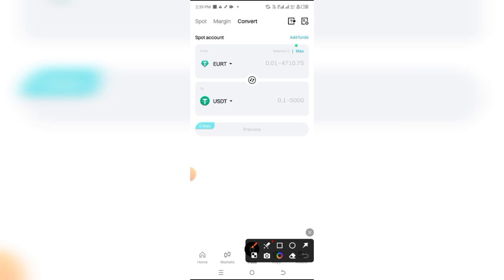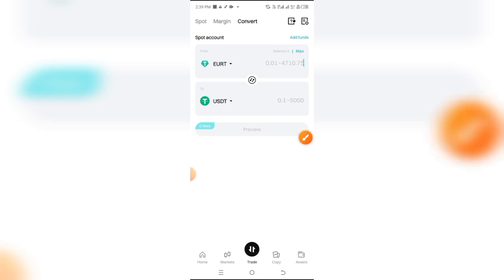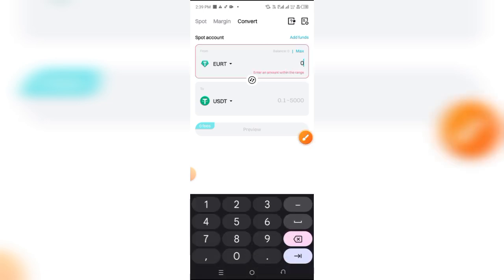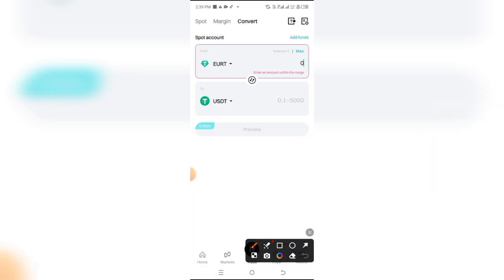What you want to do now is input the amount of Euro you want to convert. If it's 100, just input 100, and automatically they're going to show you the equivalent you're going to receive in USDT.